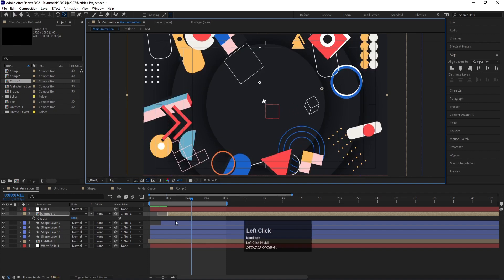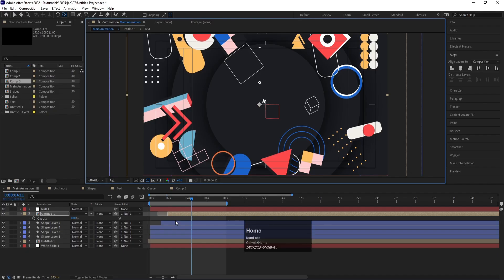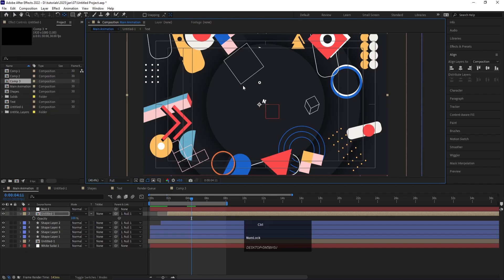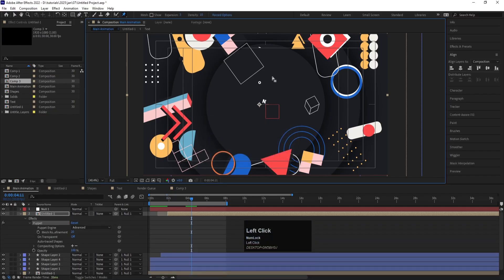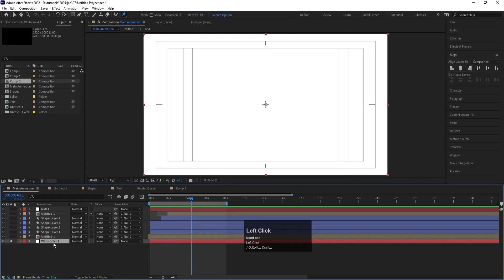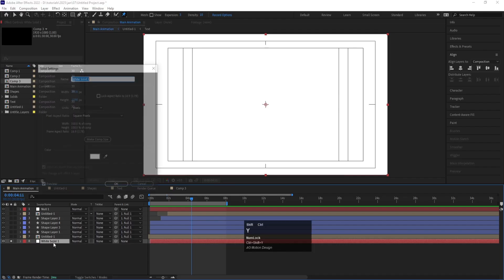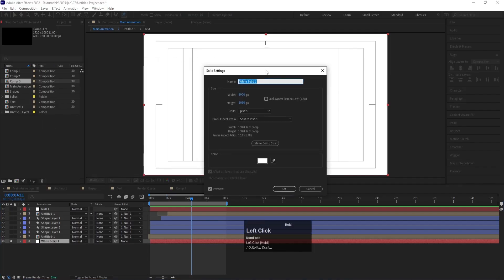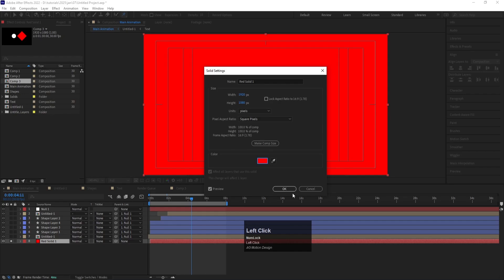If you want to align the anchor point to the center of an object, press Ctrl Alt H. To enable the puppet tool, press Ctrl P and create your puppets. If you want to change the color of a solid layer, press Ctrl Shift Y to open the solid settings and change the color to anything you want.